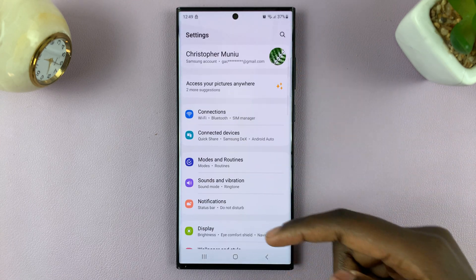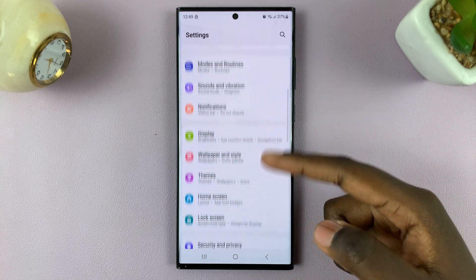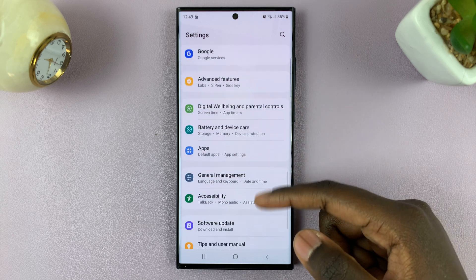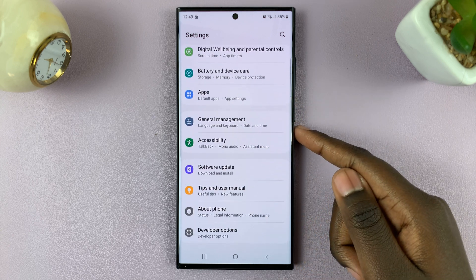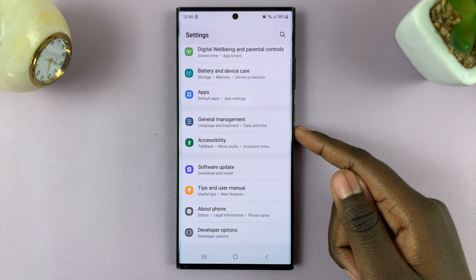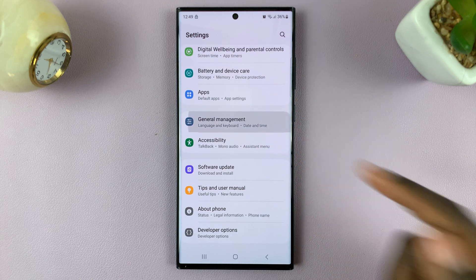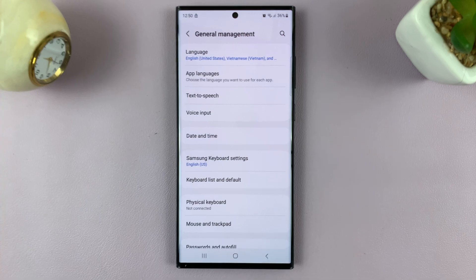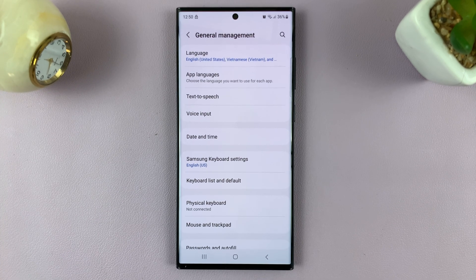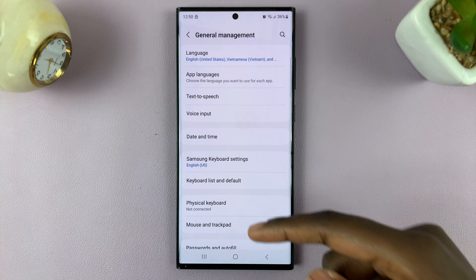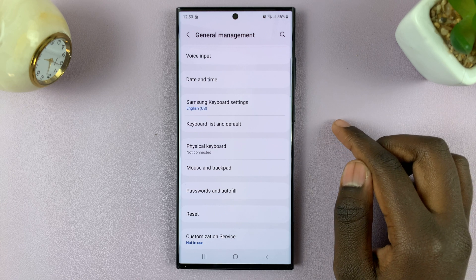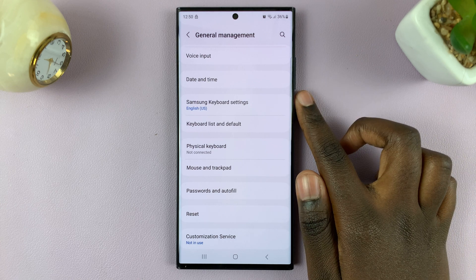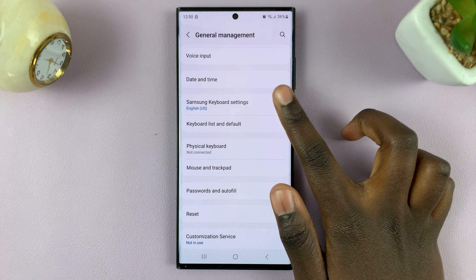Next, scroll through all your settings and select the option General Management. Once you've selected General Management, simply scroll down and select Samsung Keyboard Settings.